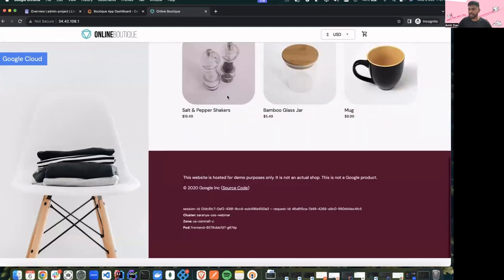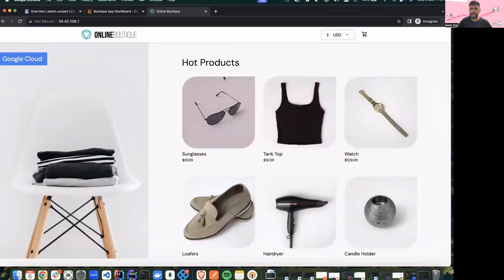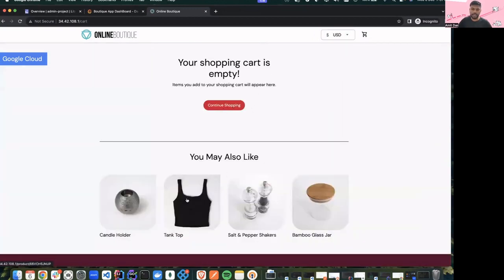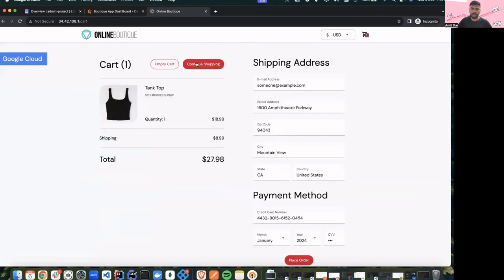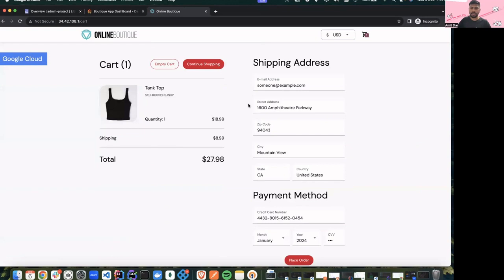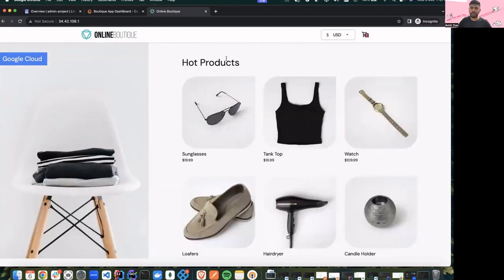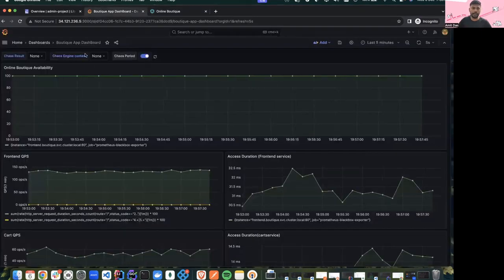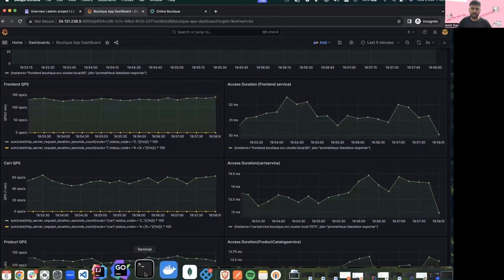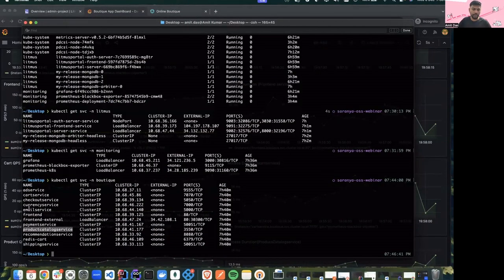Just like a normal e-commerce app, it has got a lot of functionalities — there's a product catalog service, a currency generator service, checkout and cart service, and once we add a product to our cart we can do a checkout or continue shopping. We also have a payment service. So it's a full-fledged functionality with this demo application, the online boutique.